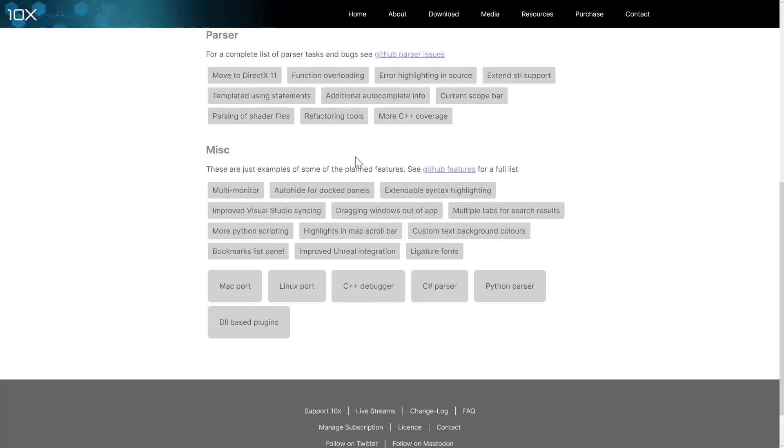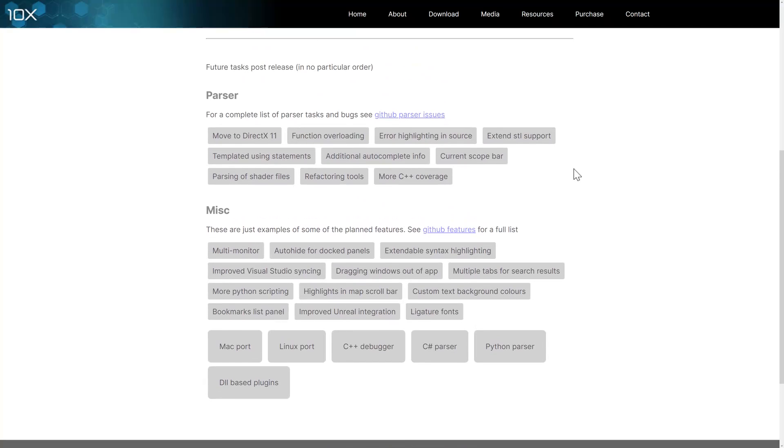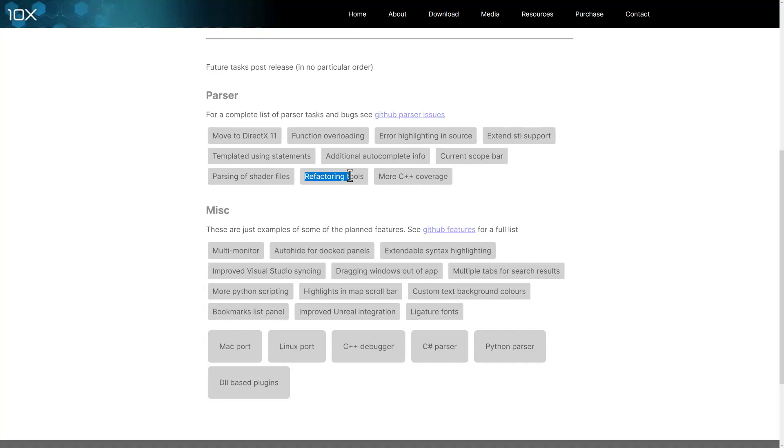Some of the things they are looking at doing in the future are things like, again, moving to a DirectX 11 renderer, function overloading, error highlighting in source, STL support, templated using statements, autocomplete, more C++, refactoring tools. So, again, that is one area where it is definitely lacking now.